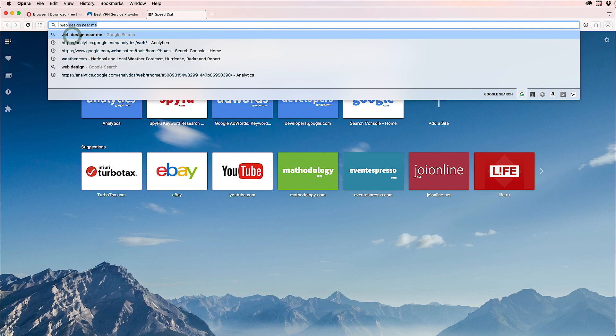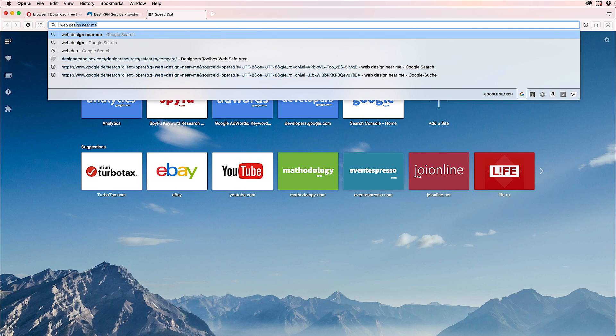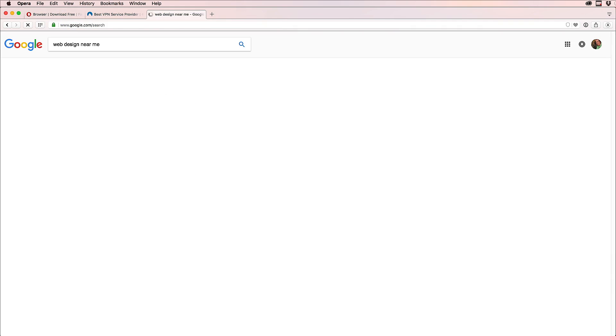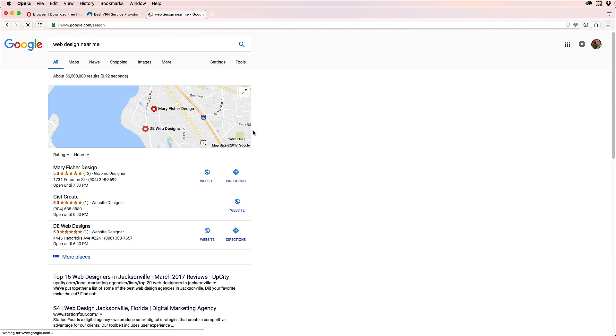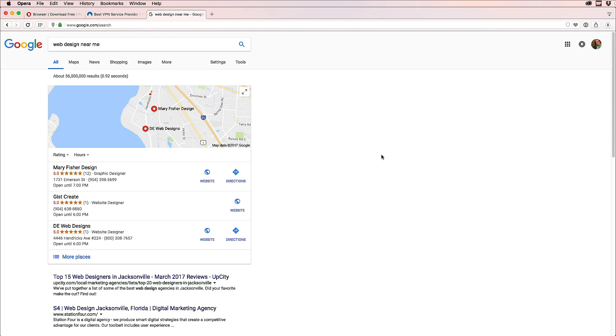For example, if I put 'web design near me,' it will figure out my location and show Mary Fisher. Everybody's going to say, 'Hey, we are at the top, look at that.' First, just searching web design near me.